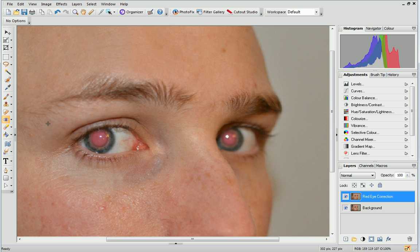There are now two options to choose from. If you want PhotoPlus to automatically detect the red eye area and remove it for you, simply click once in the centre of each eye.